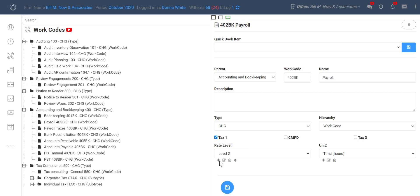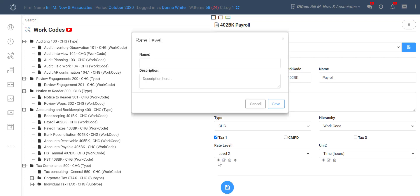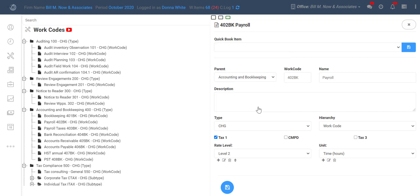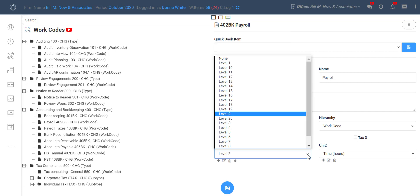Down here is where you add, edit, or delete a rate level. Adding is easy. All you do is type the name of it and put in a description if you'd like. And then you can see they show up here.